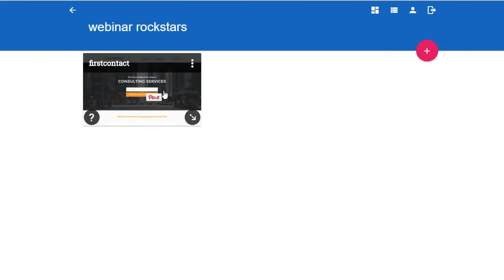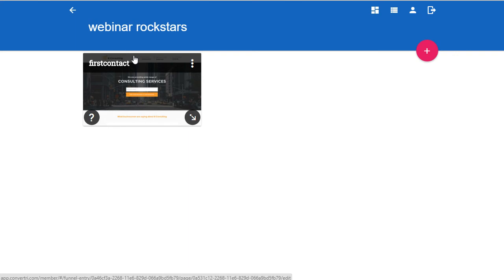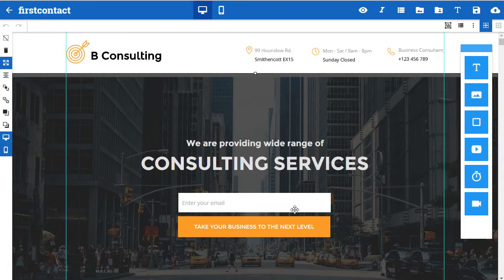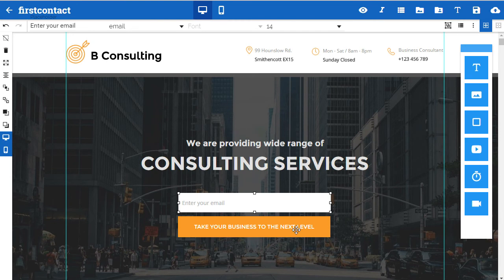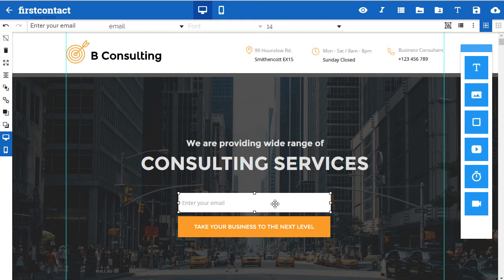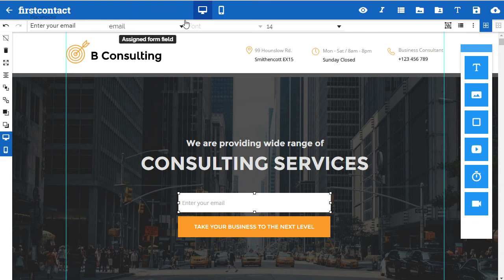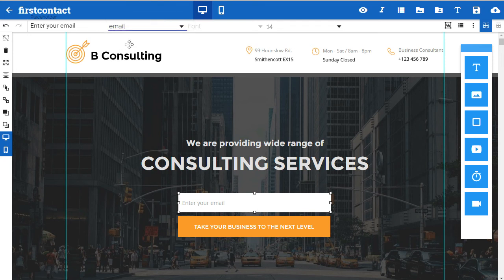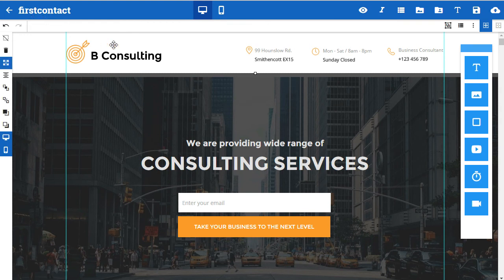I've used the template number two which has got the form on it. How do you make this form connect to your list? If you click the email field up here in the info bar, you can see that this little thing pops down and then we can assign the email.